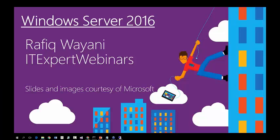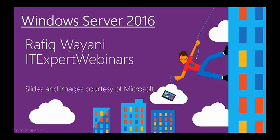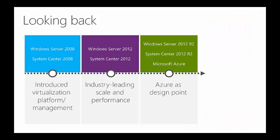My name is Rafiq Wayani. I will be talking to you about Windows Server 2016 and many of the features associated with Windows Server 2016, and I will also give you a demo so you can see a little bit about what Windows Server 2016 is all about.